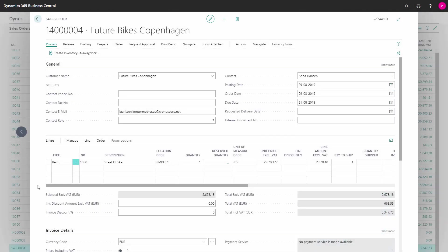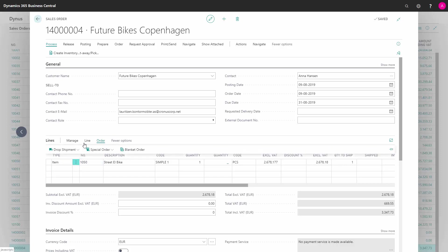Back on my sales order, I can now see the link between the sales order and the purchase order. I do this by marking the line, go into order, dropshipment, and purchase order.